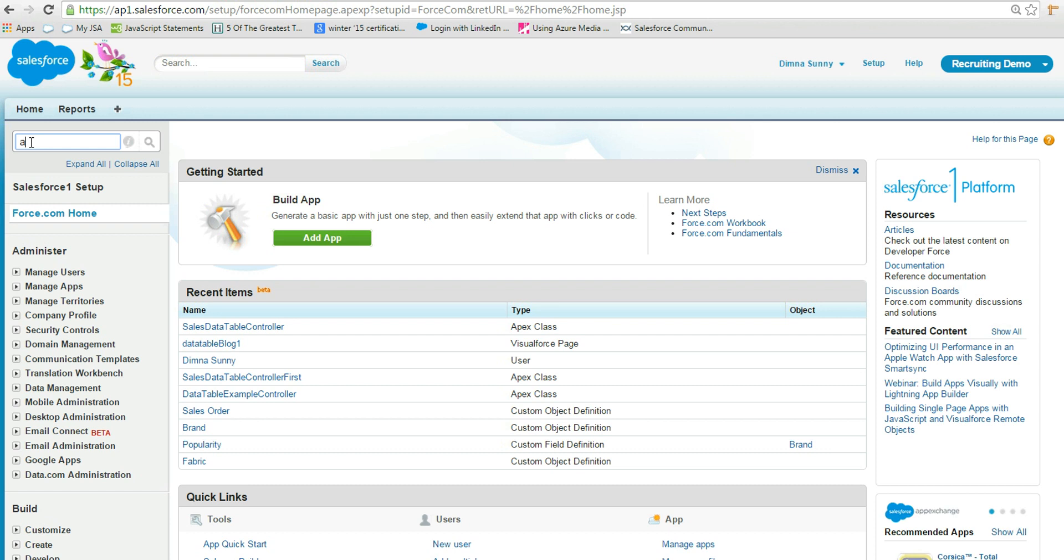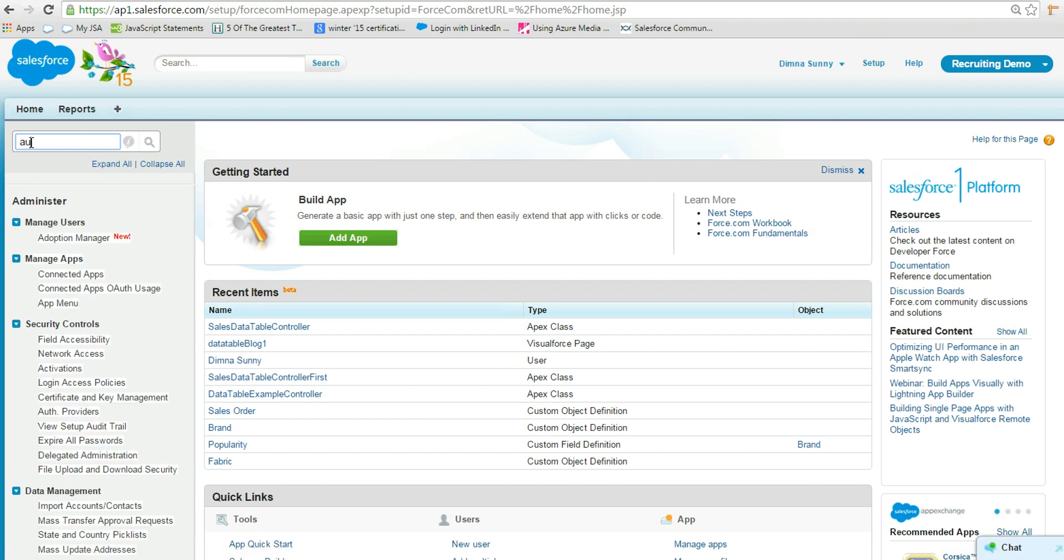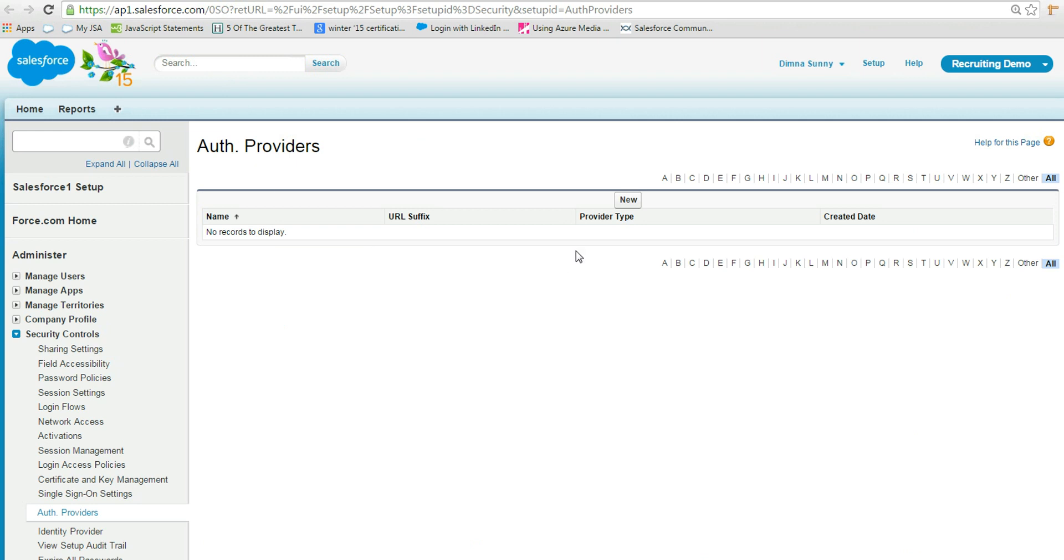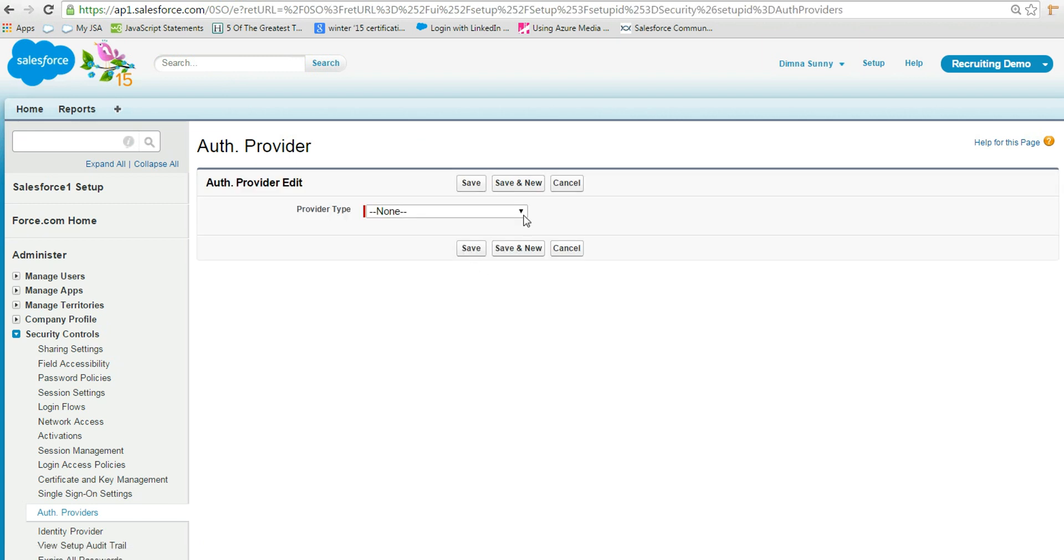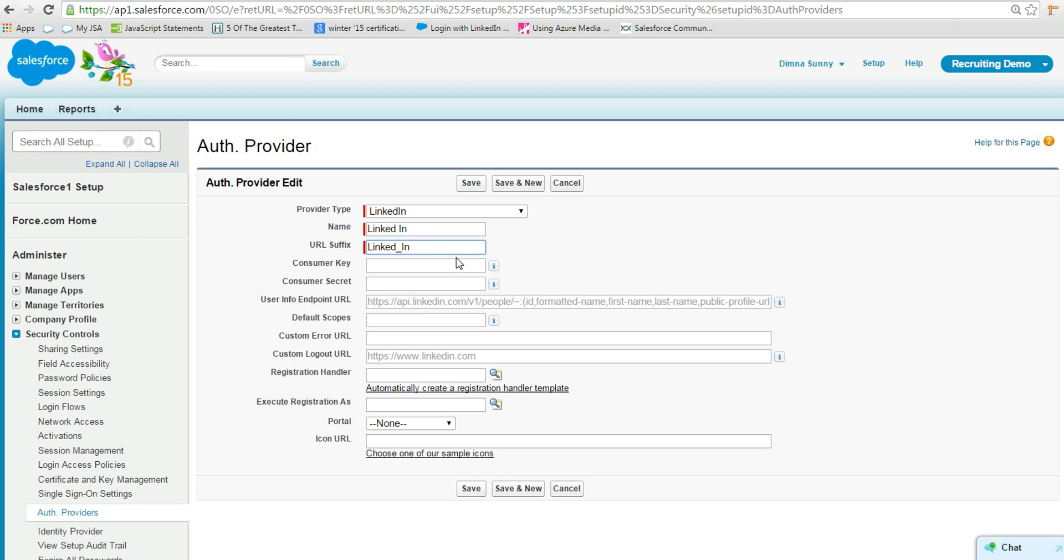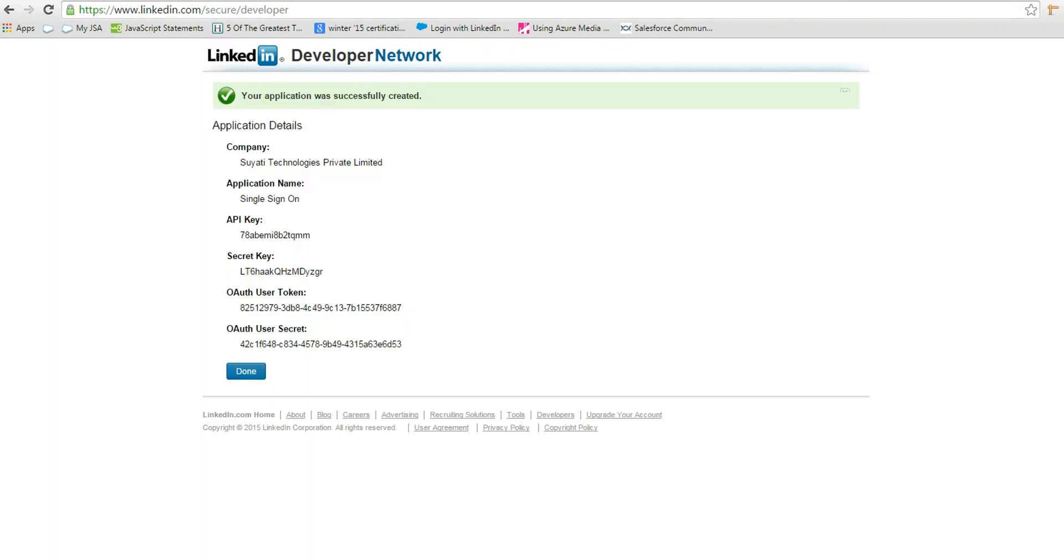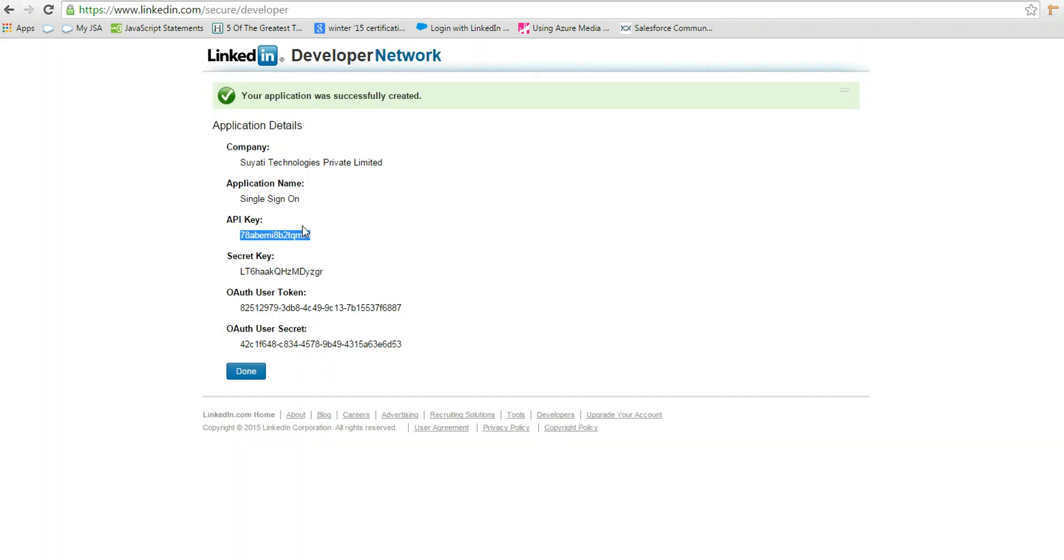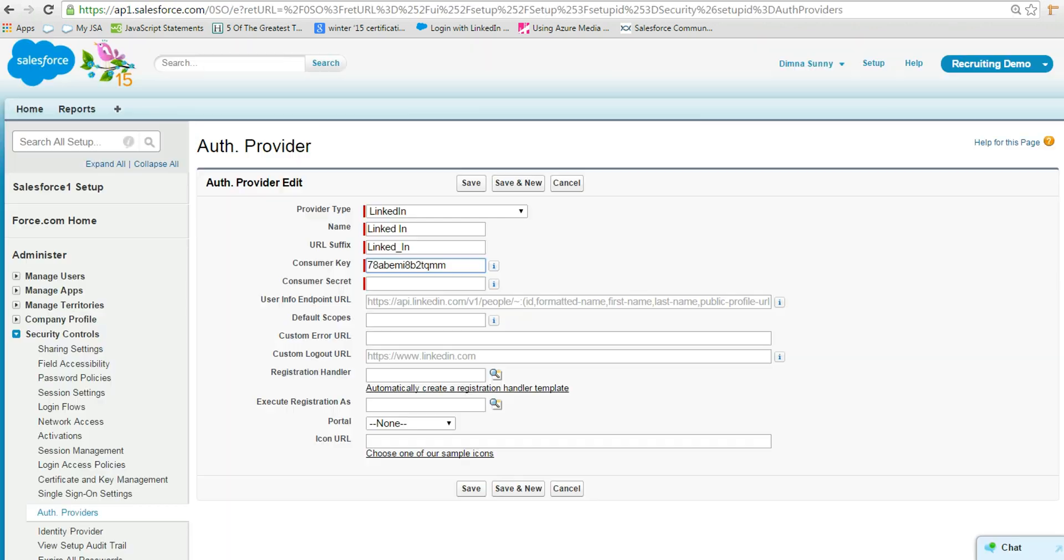From the setup, select Auth Provider. Select LinkedIn for the provider type. Enter name and URL suffix. Use the API key from LinkedIn for the consumer key field. Use the secret key from LinkedIn for the consumer secret field.